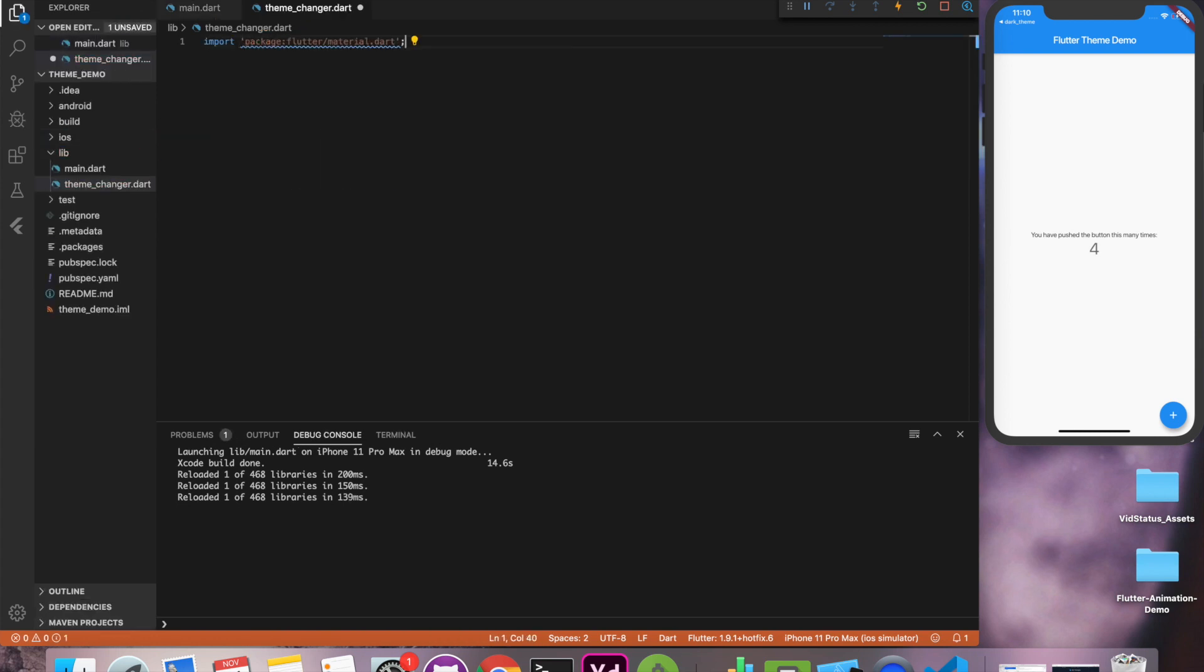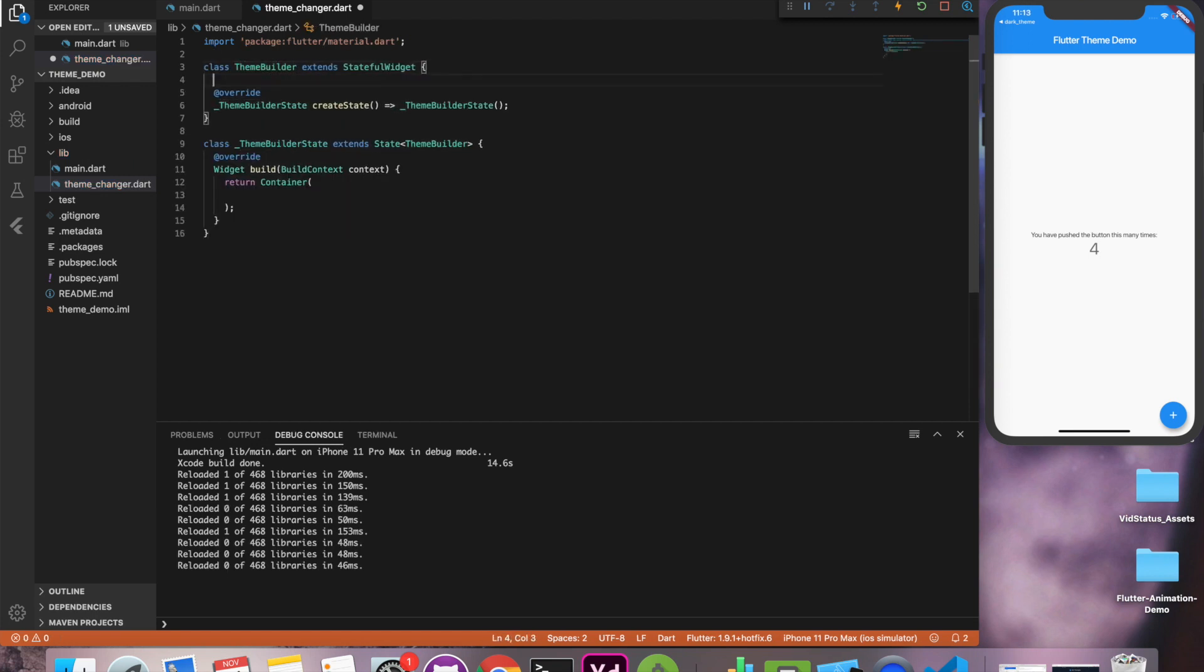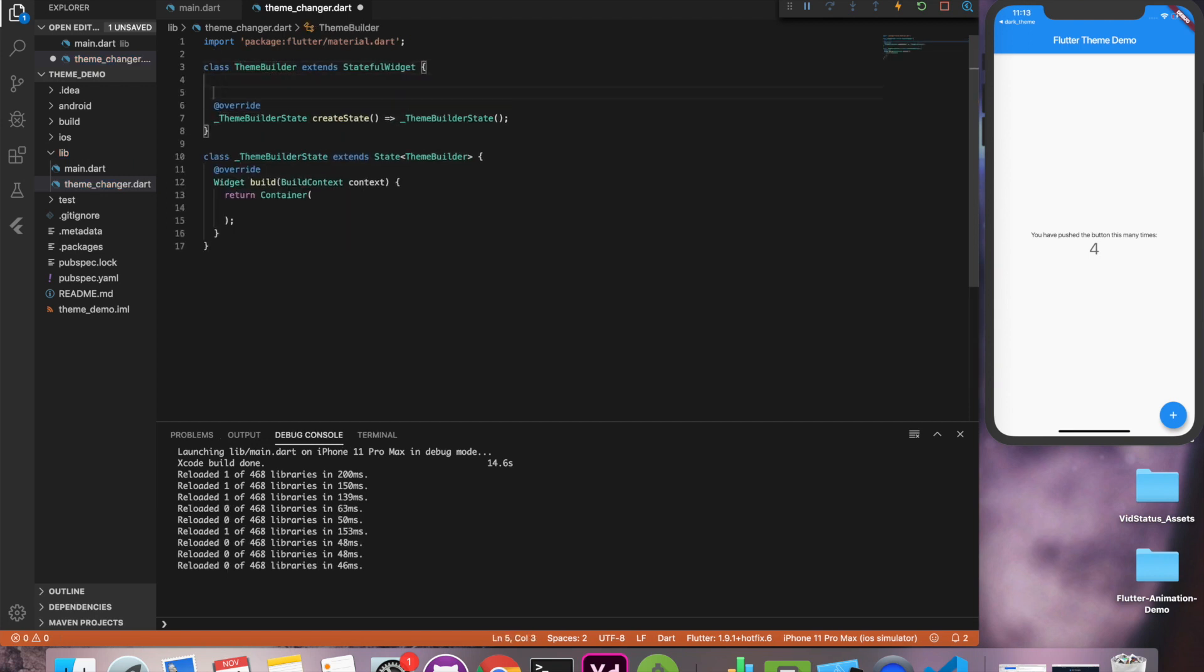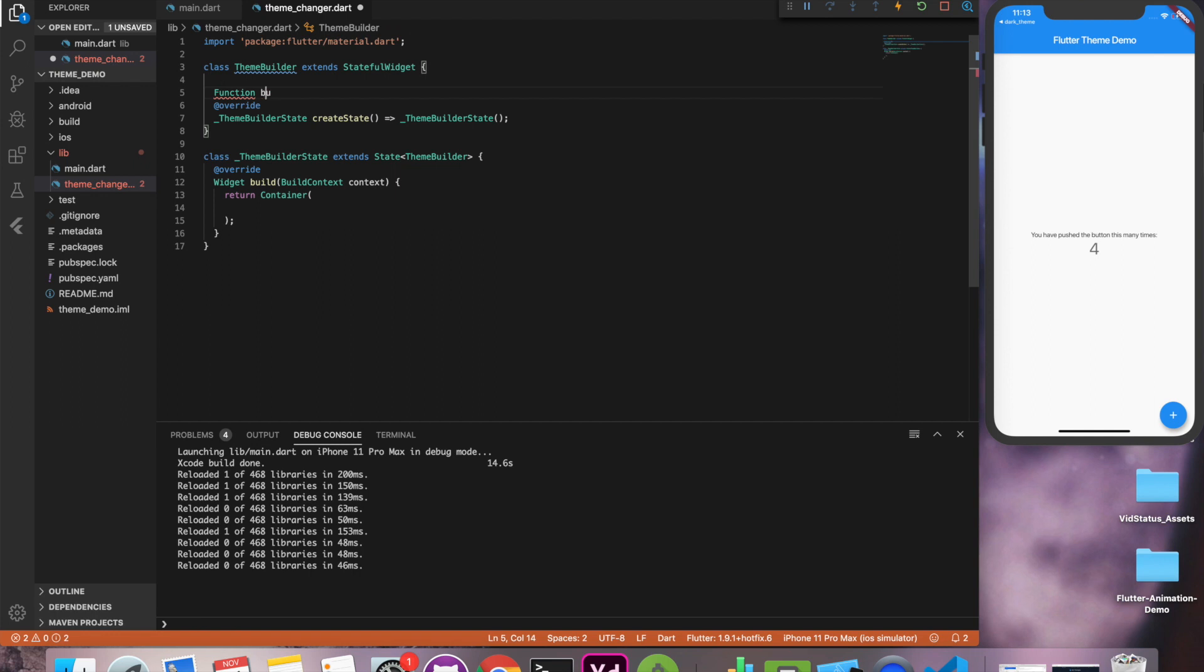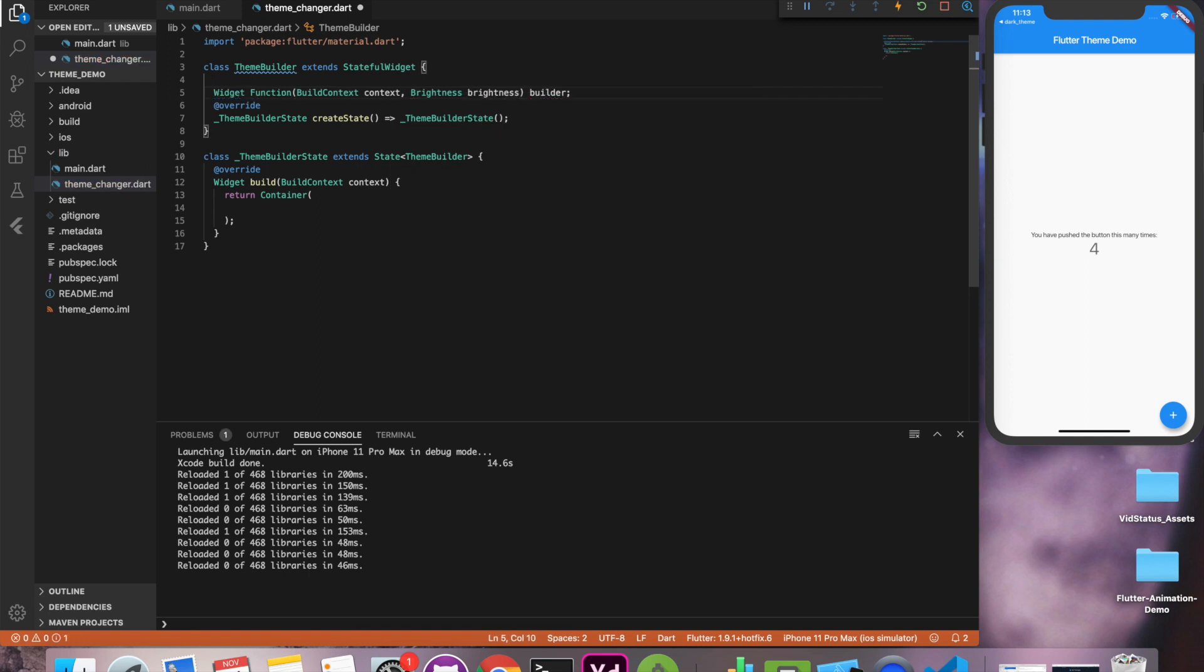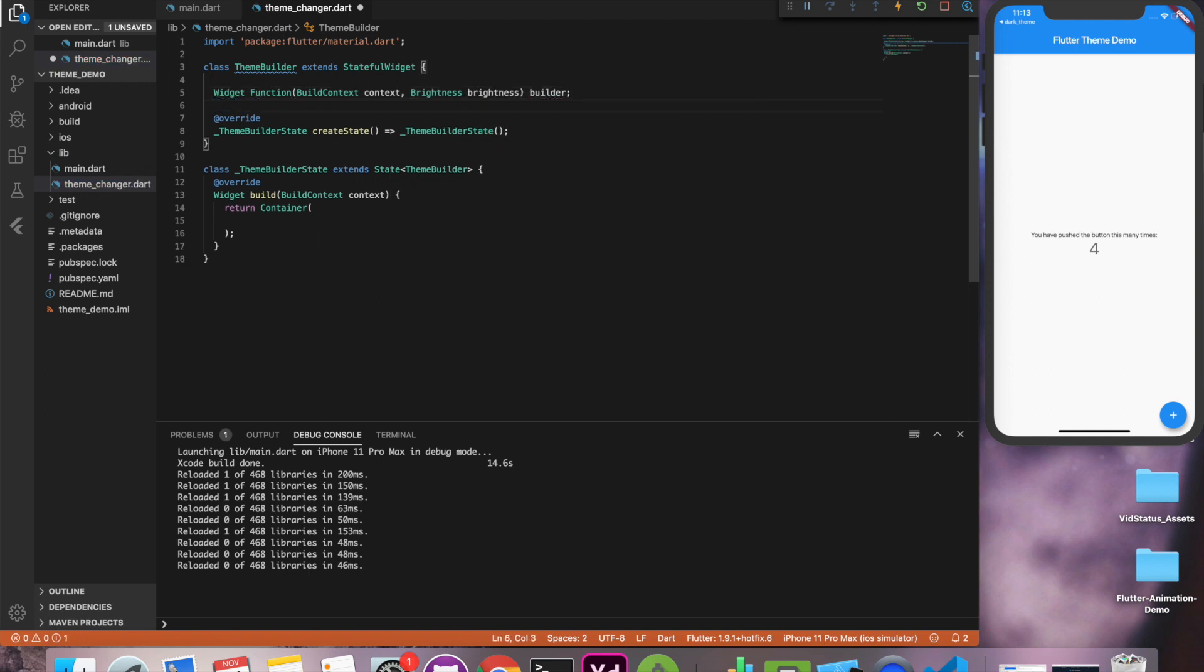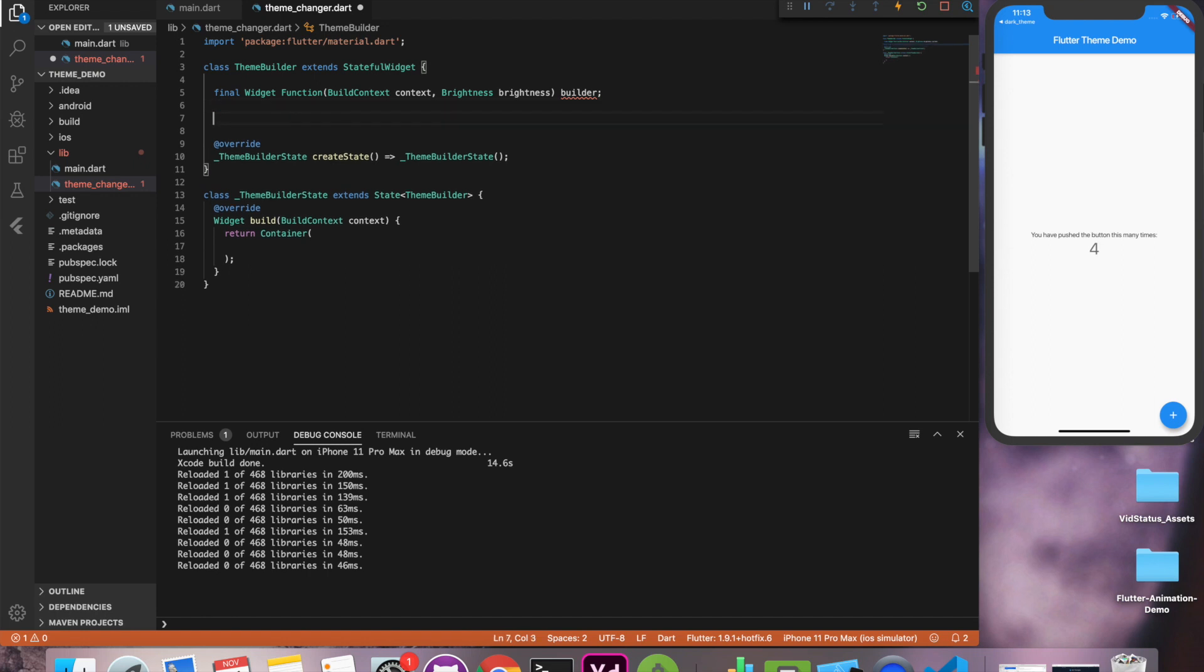So for that we'll create another class, stateful class theme builder, and we'll pass a function as a parameter to this class. This function will return us another material app. So it will override our previous material app and it will give us a new change theme material app.